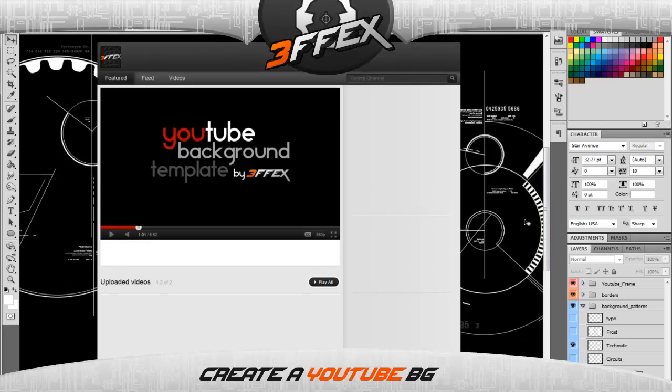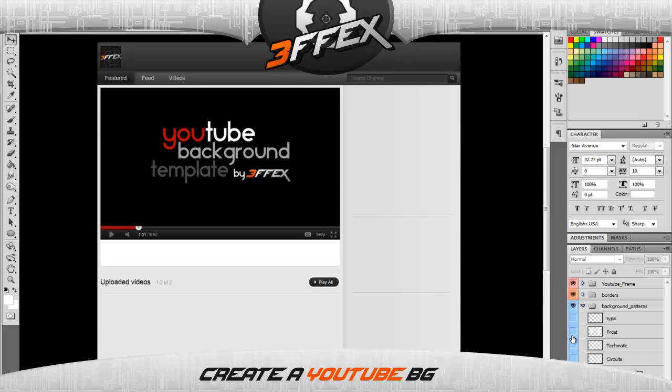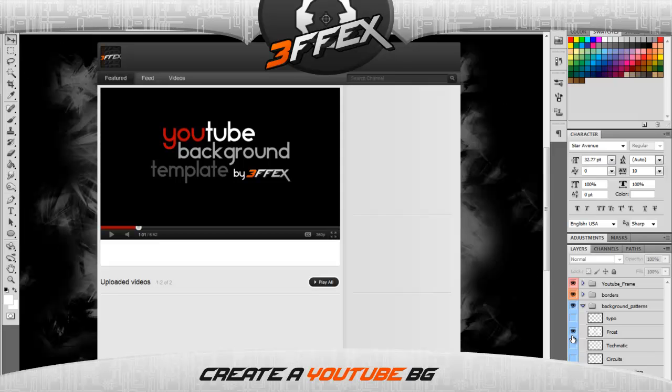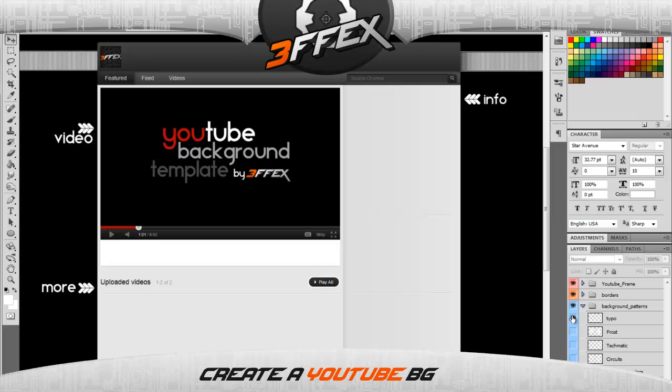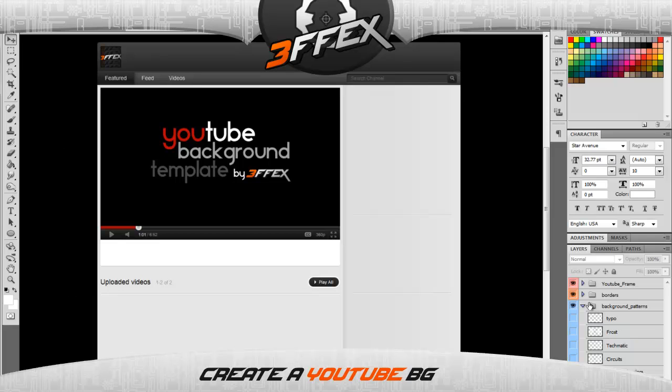The next one is 'frost,' which is kind of grungy, and then 'typography,' which is just a very simple border and text type of background. The next thing I'm gonna be talking about is border styles. Often found in previous YouTube backgrounds, I have cool-looking high-tech borders.